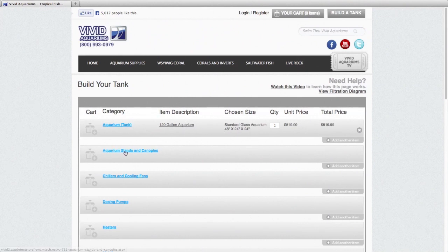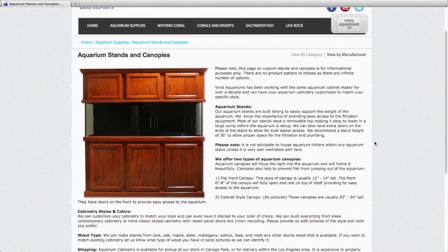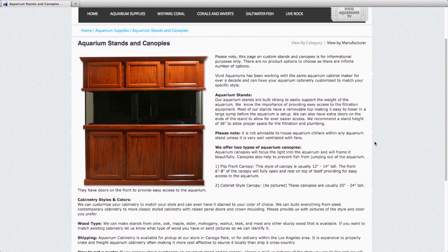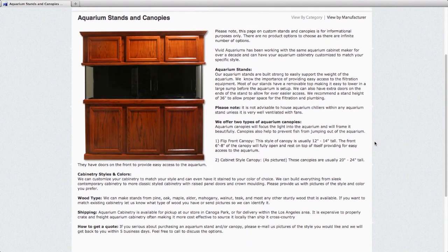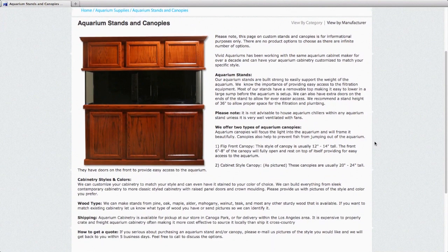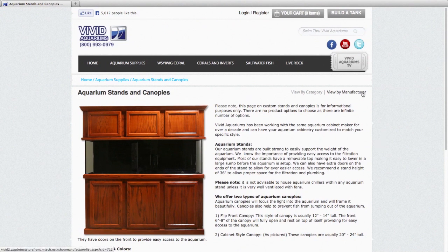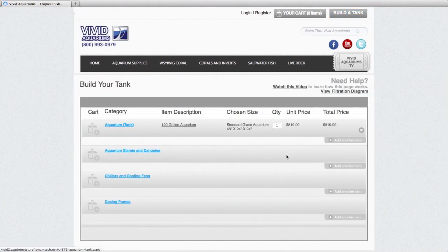We'll click the next category, aquarium stands and canopies. Now this is the one category we just have an informational page about stands and canopies. We can get them for you, but we don't have them listed on the website at this point as there's just too many options out there to list. We'll click to go back to build a tank.